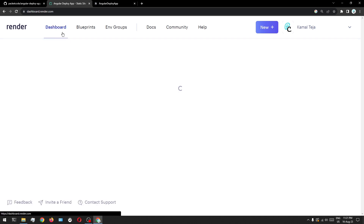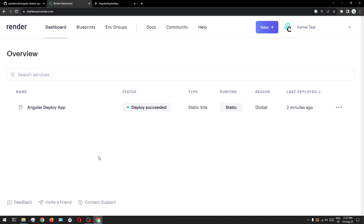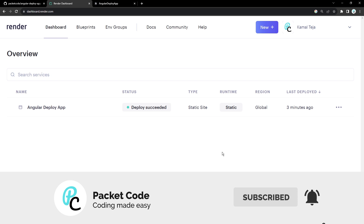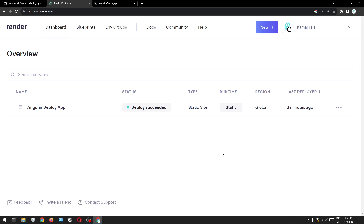Now let's go back to the dashboard. As you can see here, we have the Angular Deploy App repository hosted here and it is saying deploy succeeded. That is how you host frontend applications like Angular, React, or Vue.js directly for free through Render. You can use this to host and test your own applications as well. That's it for this video — I hope you liked what you've seen. If you did, please hit the like button and don't forget to subscribe. Thanks so much for watching and I hope to see you in the next video.